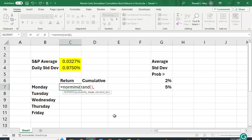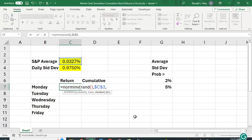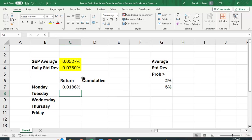So each time we're going to get a different value. I also have to put in the mean, and I'm going to hit the F4 key to lock that cell. And I'm going to put in the standard deviation, and I'm going to hit the F4 key again to lock that cell, because I want to be able to copy this down.